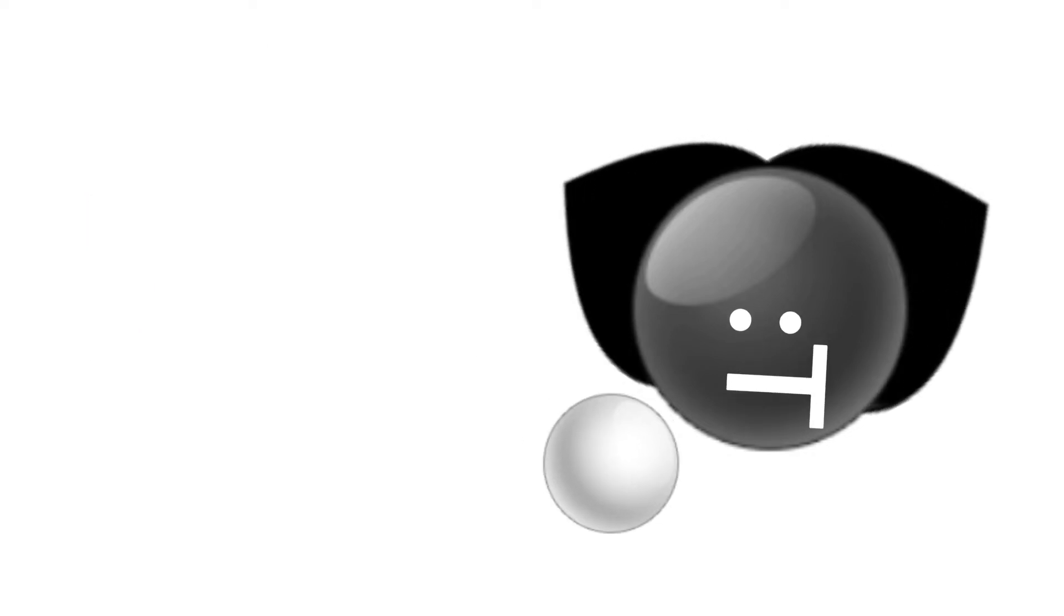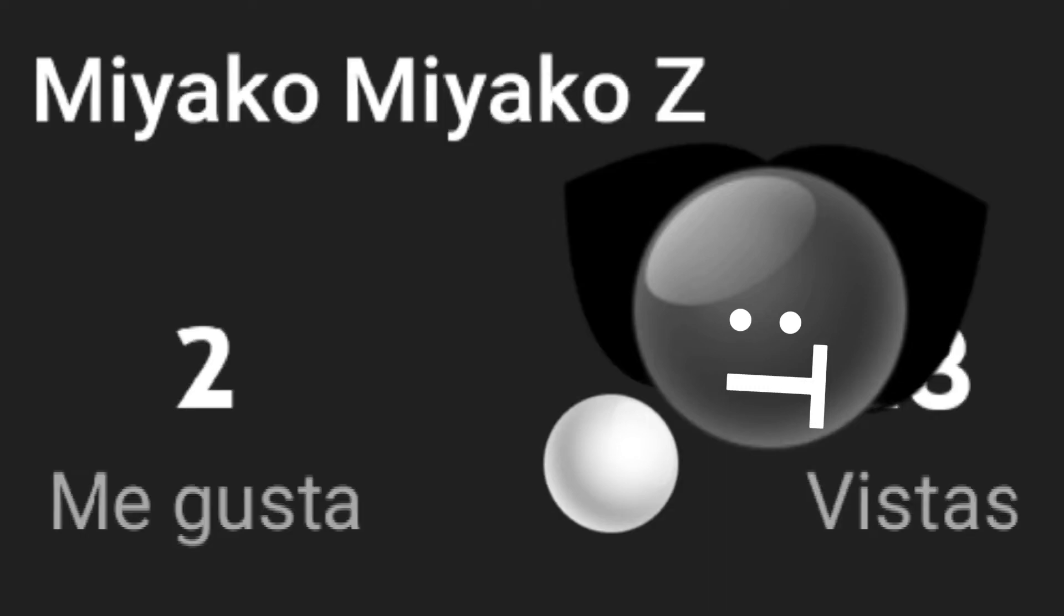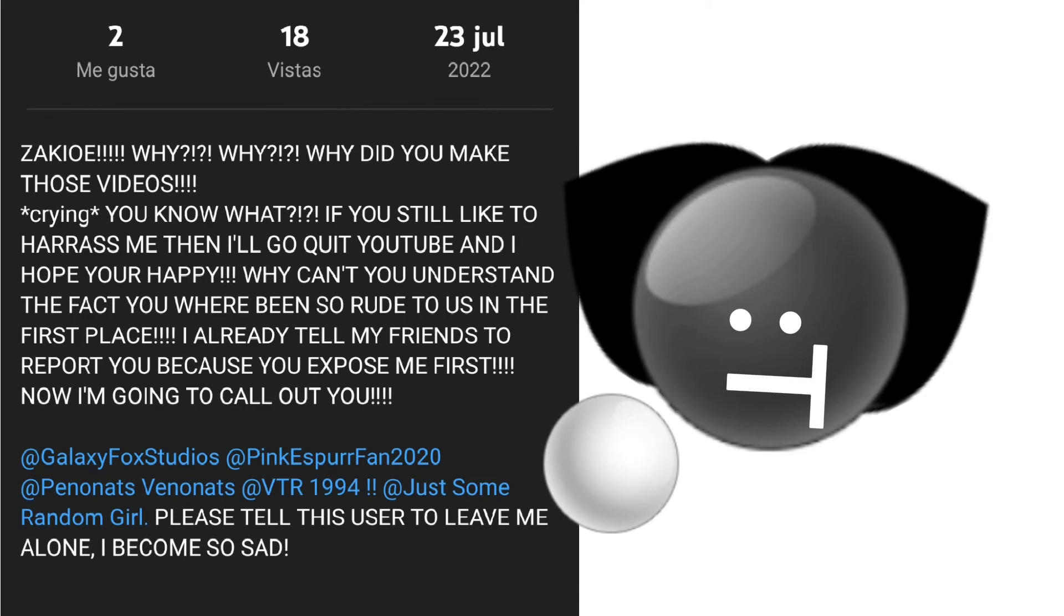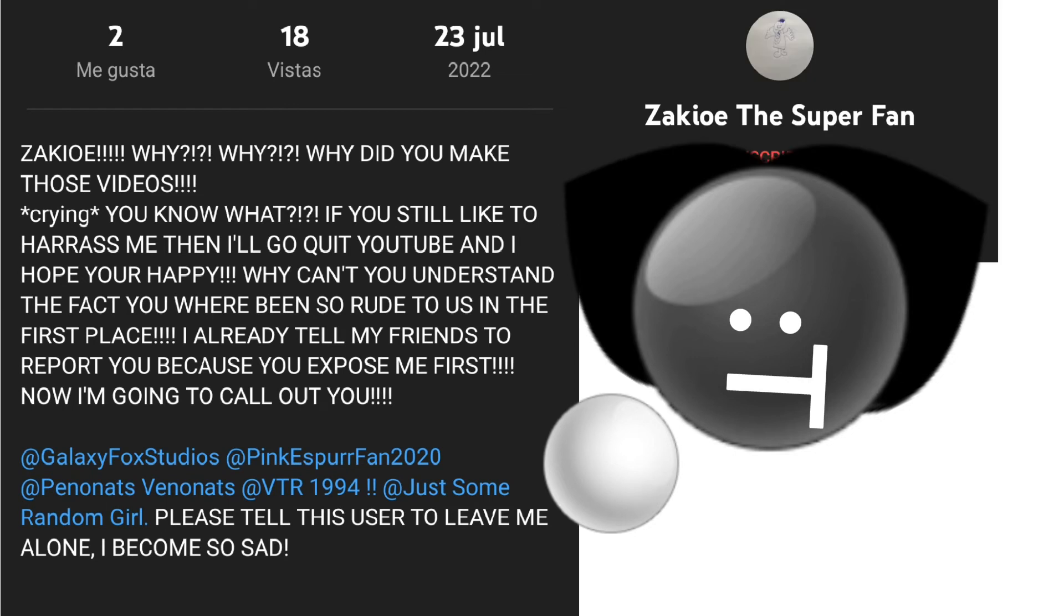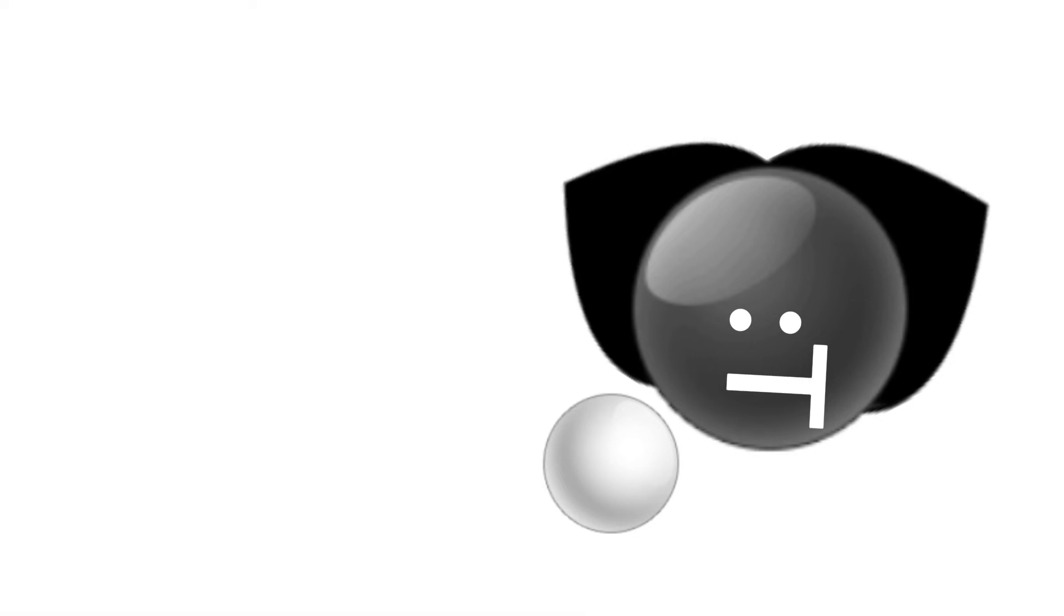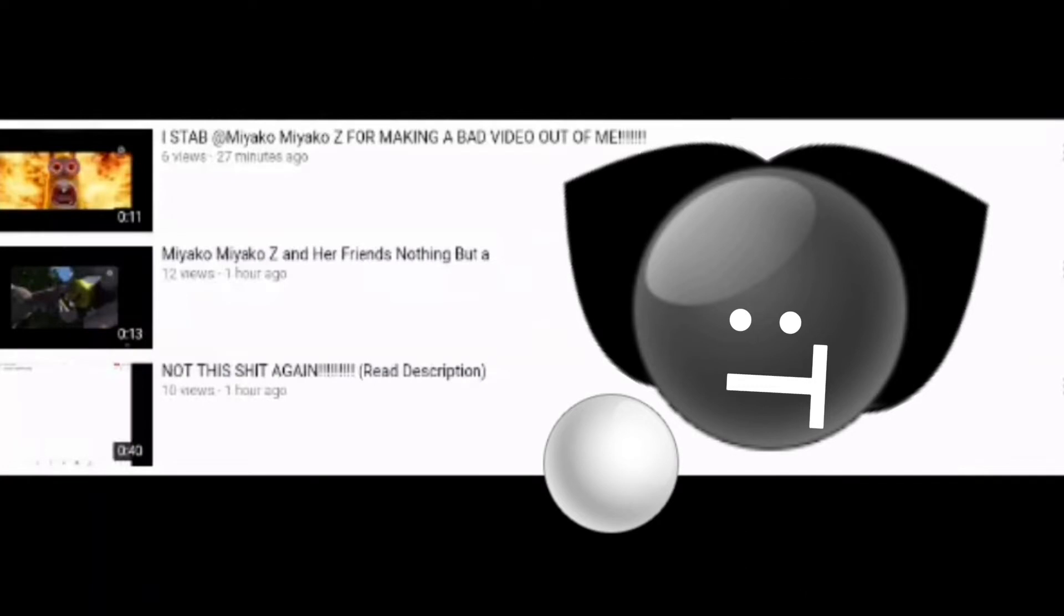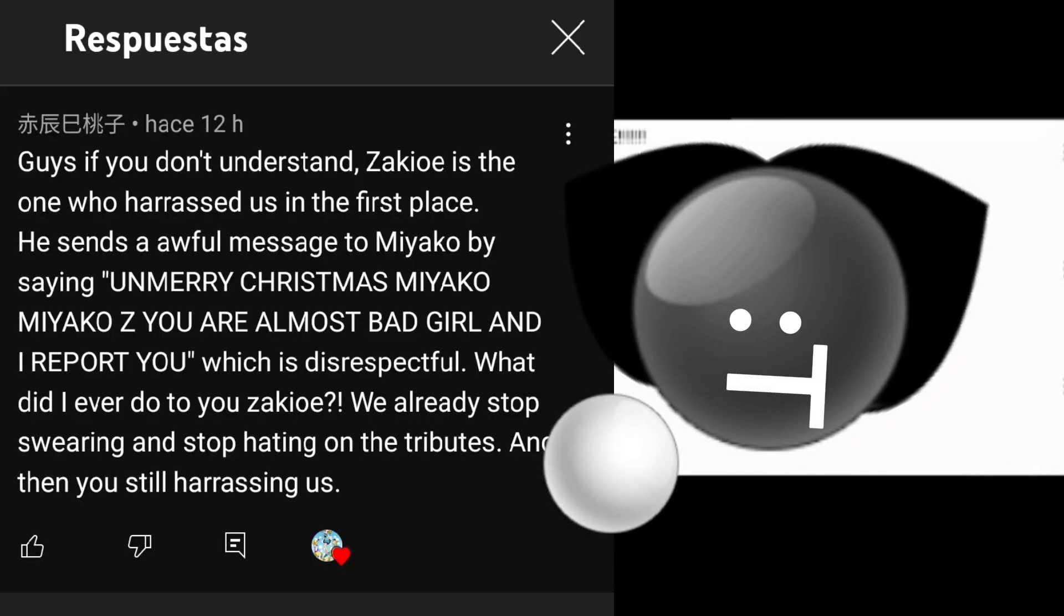and found out that some user named MiyakoMiyakoZ mentioned my creator and said that he should tell Zekio the super fan to leave her alone. Why? Because she was being harassed by him and he was being disrespectful to her.